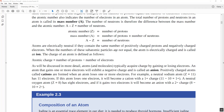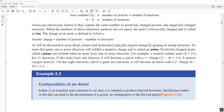An ion is formed when the numbers of subatomic particles are not equal — that is, the positive and negative charges don't balance out to zero. Positive ions are called cations, which is the result of removing one or more electrons from a neutral atom, making the charge more positive. An anion is a negatively charged species that has gained electrons — it has more electrons than the standard neutral periodic table version of the element.